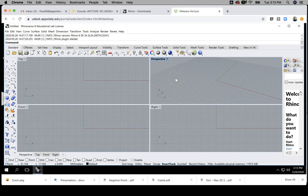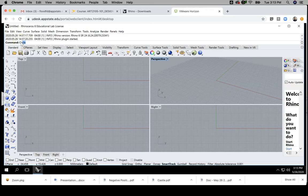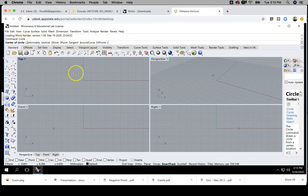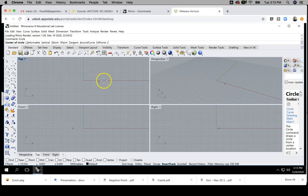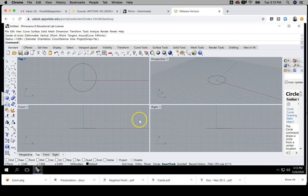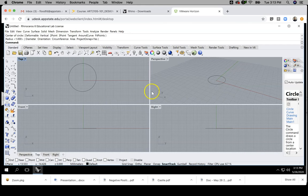So you'll notice your command bar where I would type in again, like circle, it is up here at the top. It's still going to ask me for if I want the center of the circle or whatever, you've got the same viewports, top perspective, front and right. So that's the same.